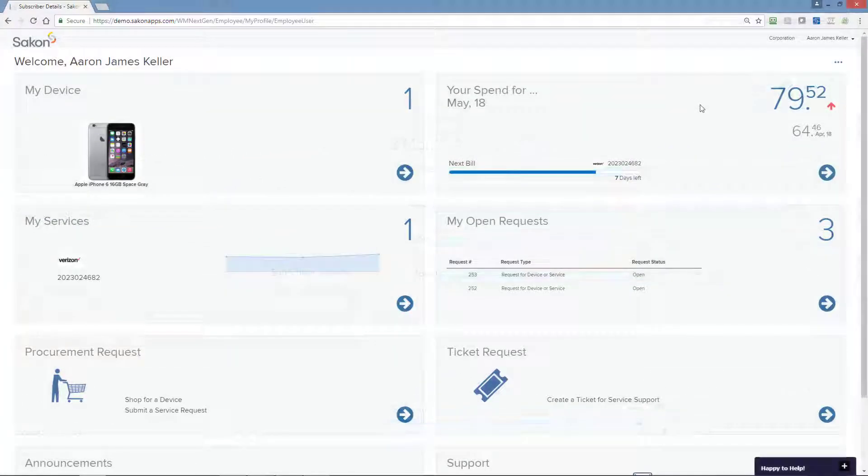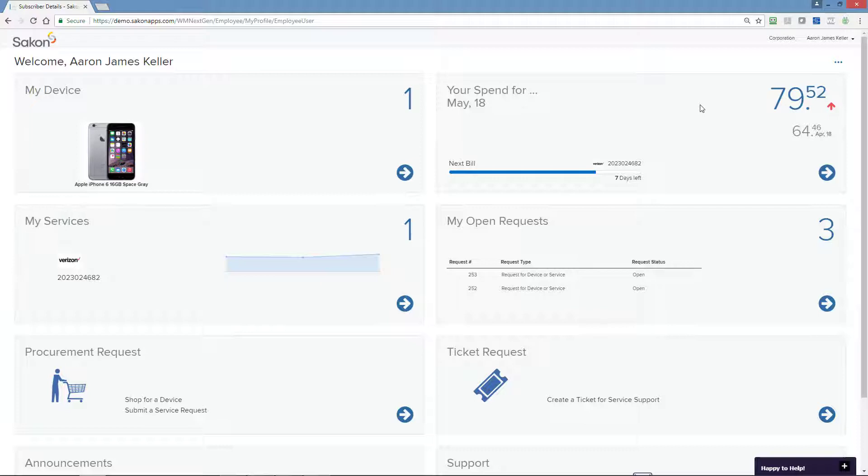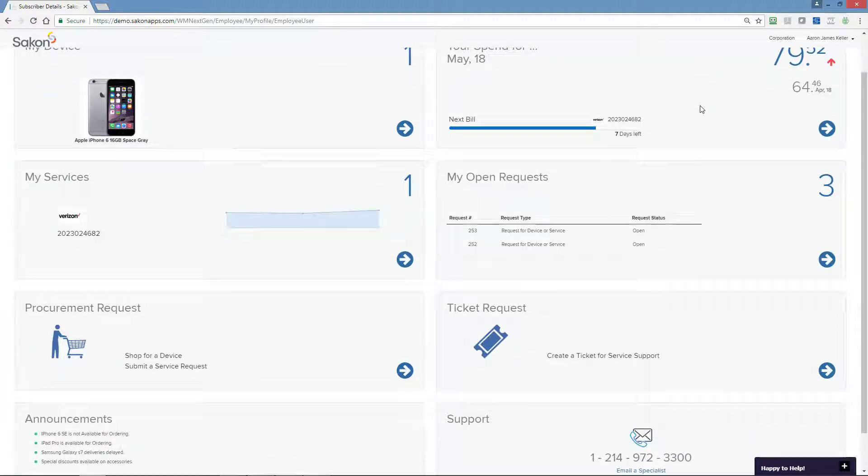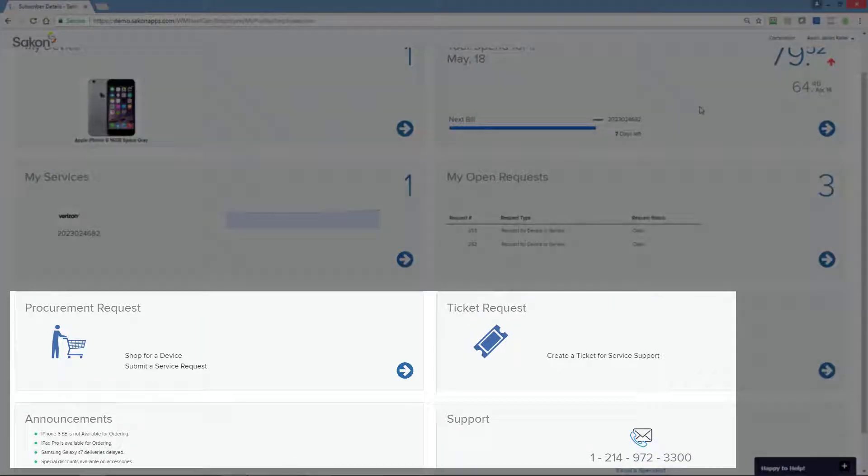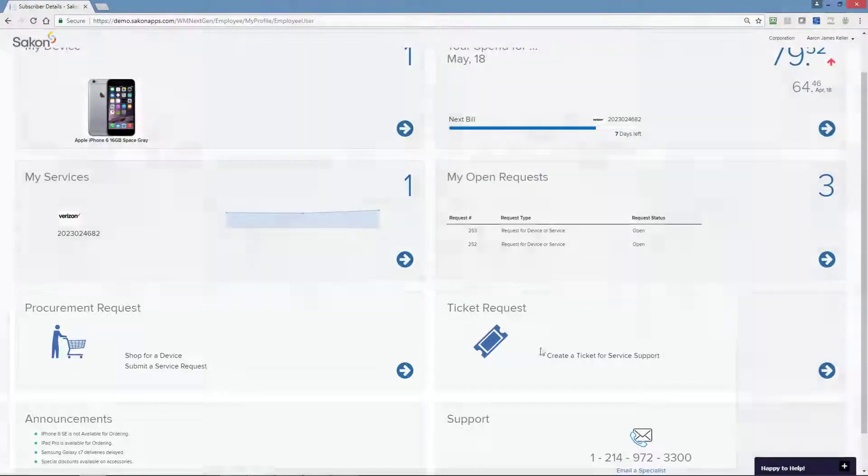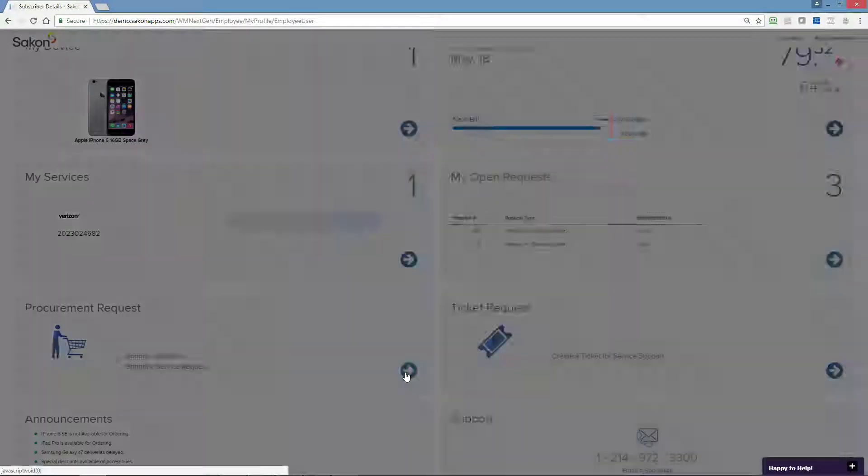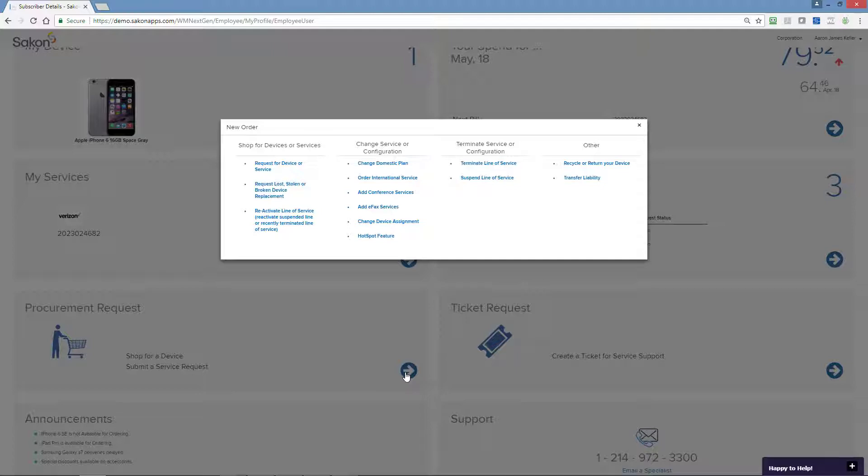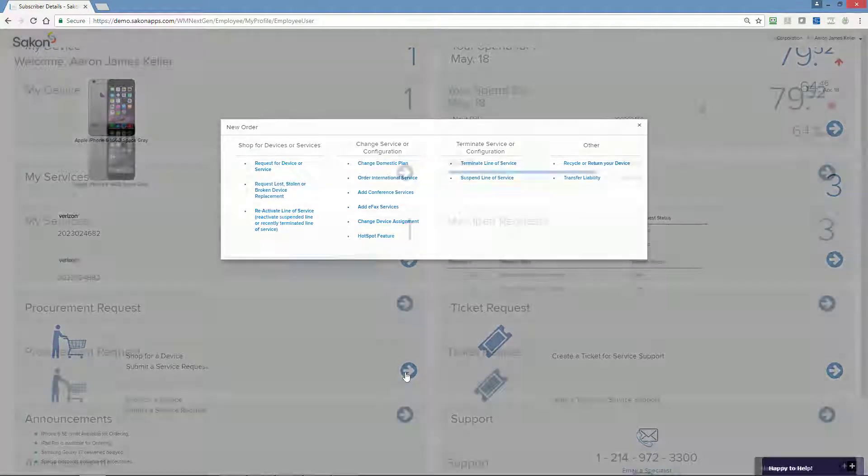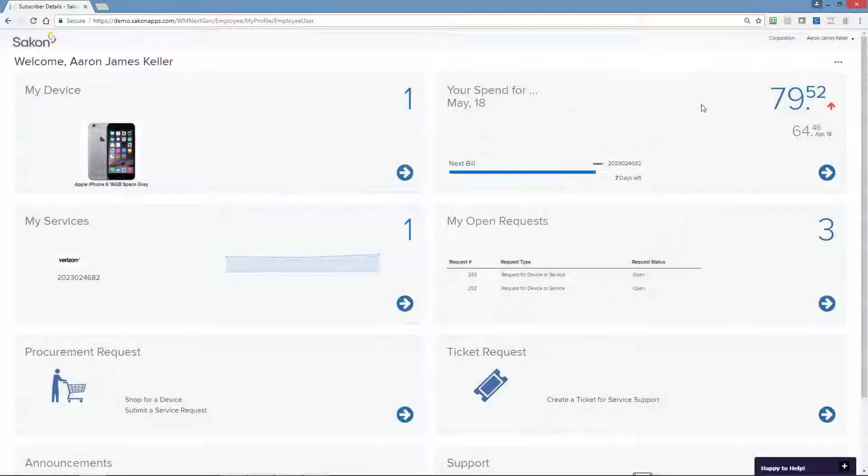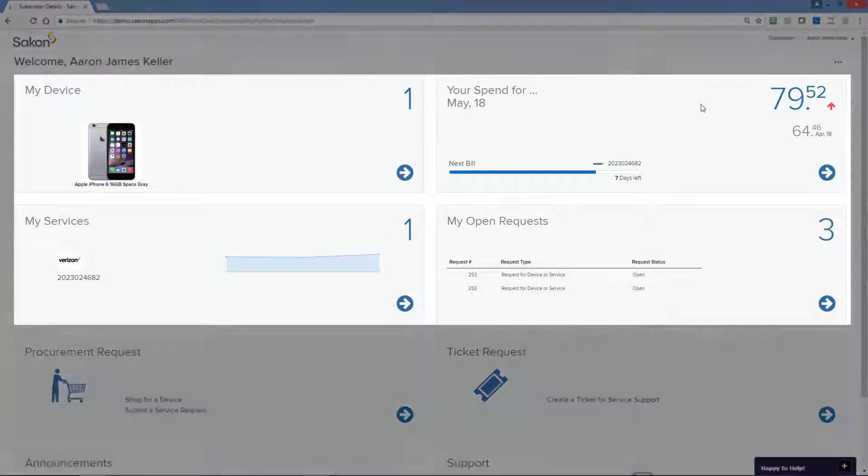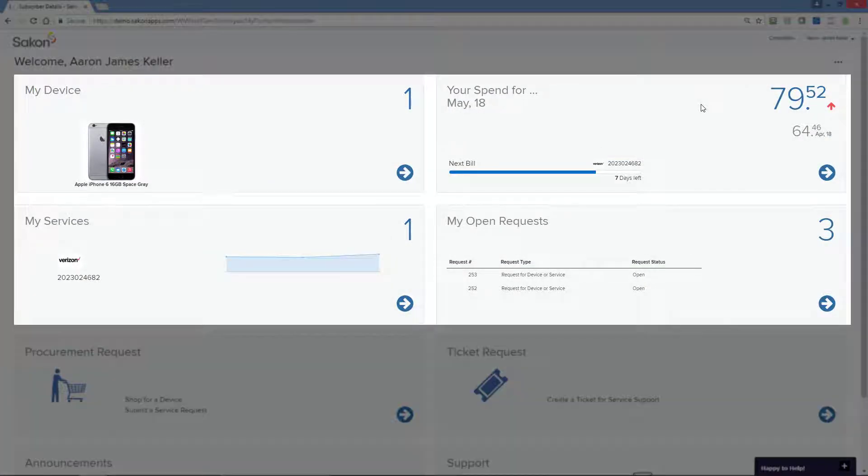Once on the dashboard employees have access to general information and announcements from your company, access to support desks in case they need urgent help, access to open their own support or procurement request, and access to detailed information about their devices, costs, services, and open orders.